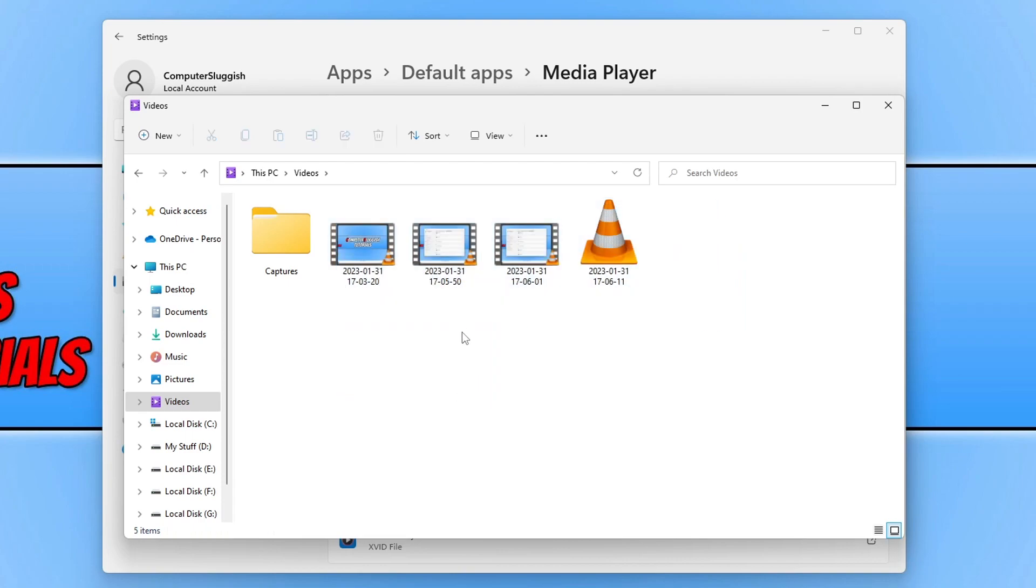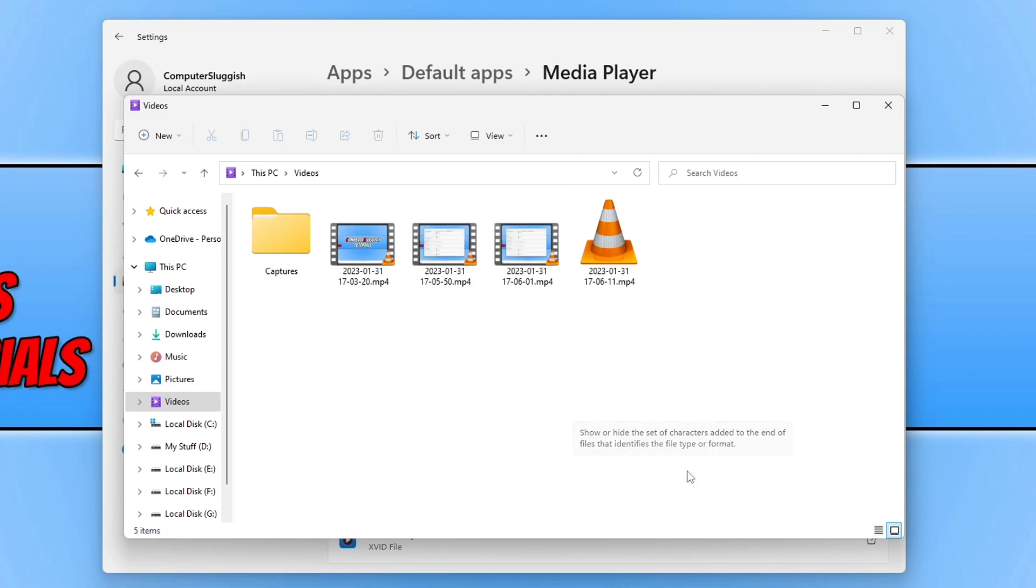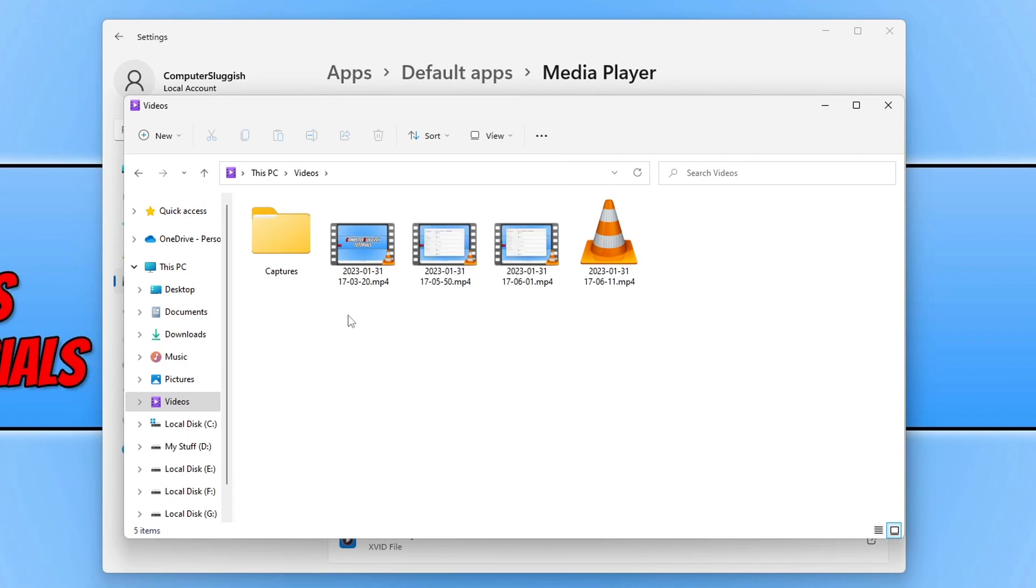If you click on view at the top here in the ribbon, you can then go down to show. You will then see the option that says file name extensions. If you click on this option you can now see that these video file extensions are .mp4.